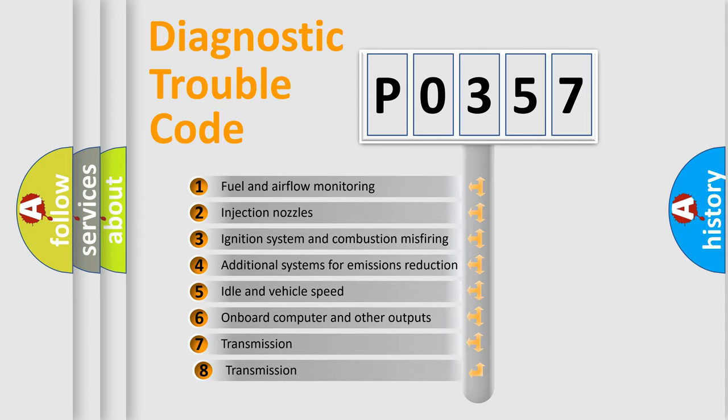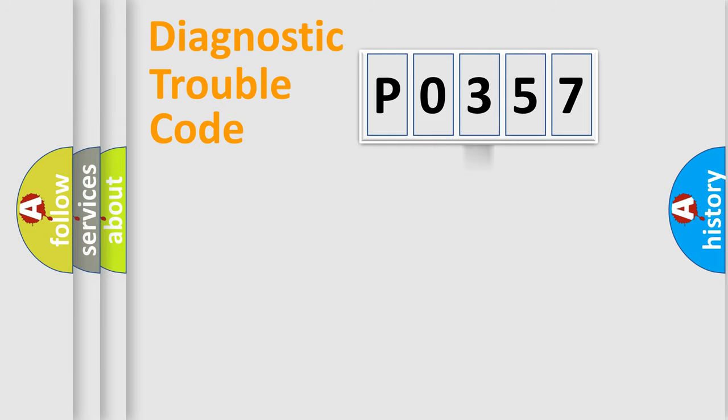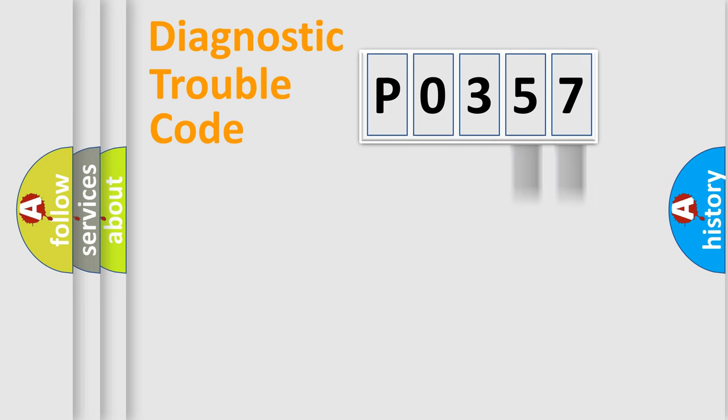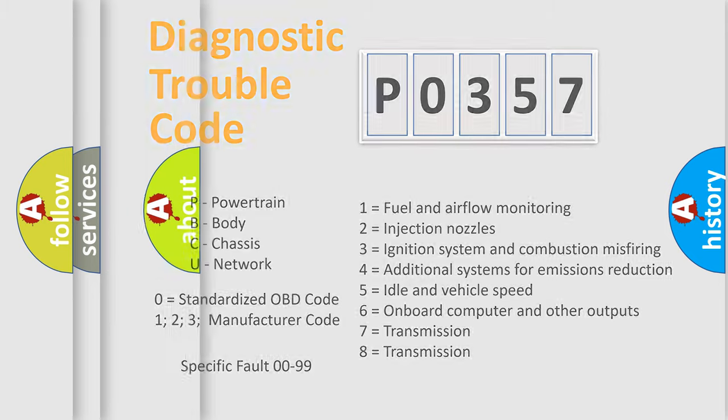The third character specifies a subset of errors. The distribution shown is valid only for the standardized DTC code. Only the last two characters define the specific fault of the group. This division is valid only if the second character code is expressed by the number zero.